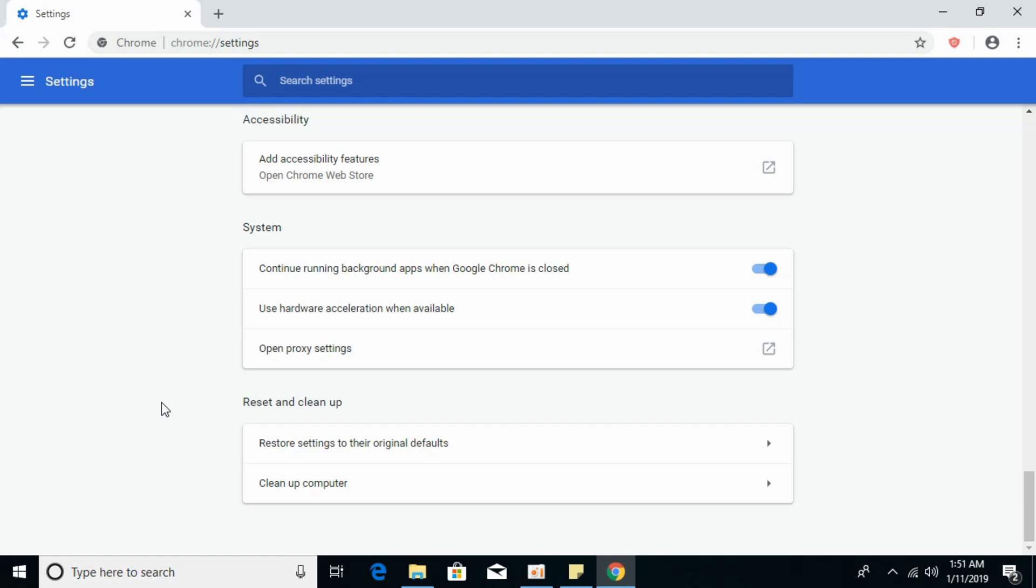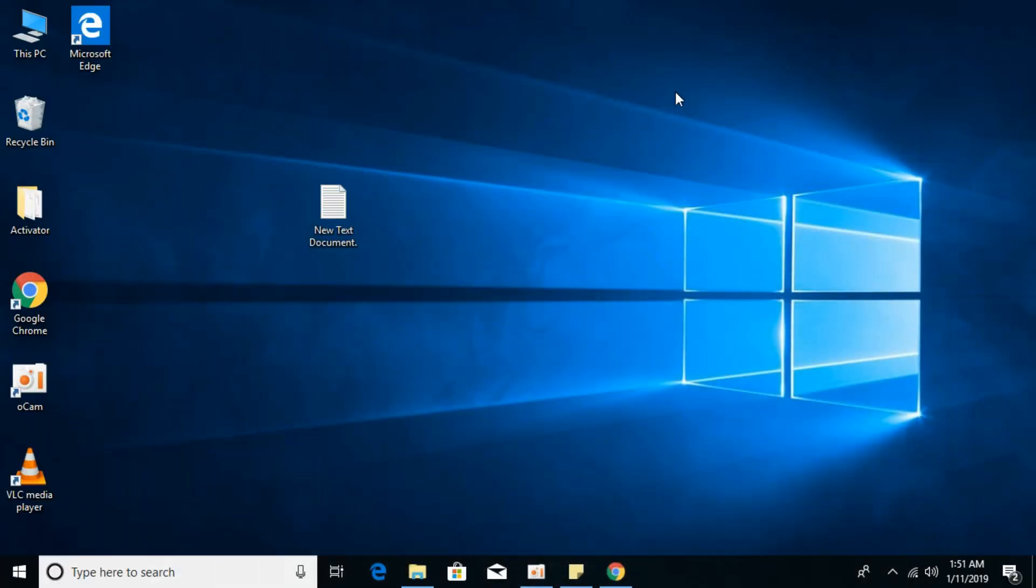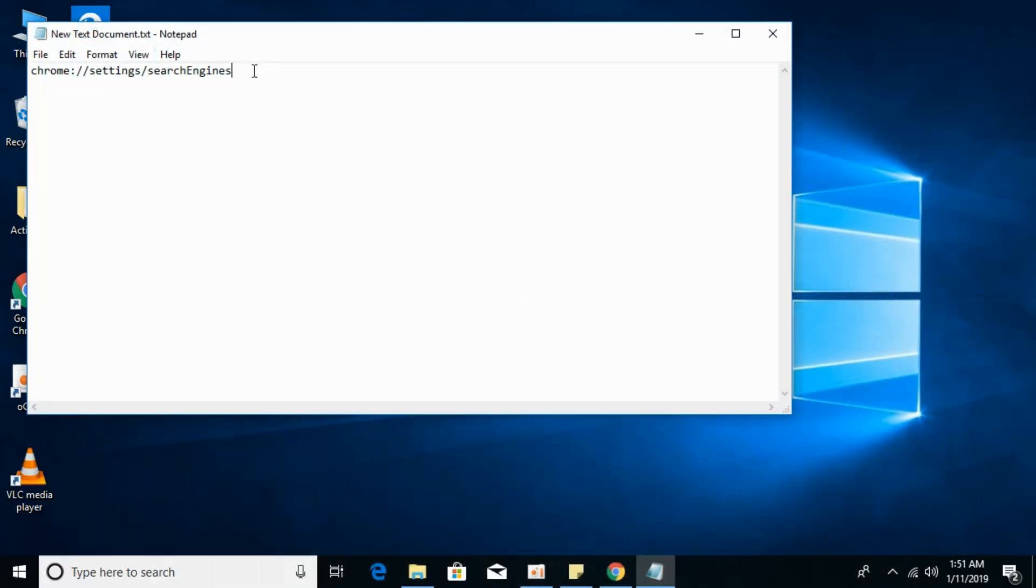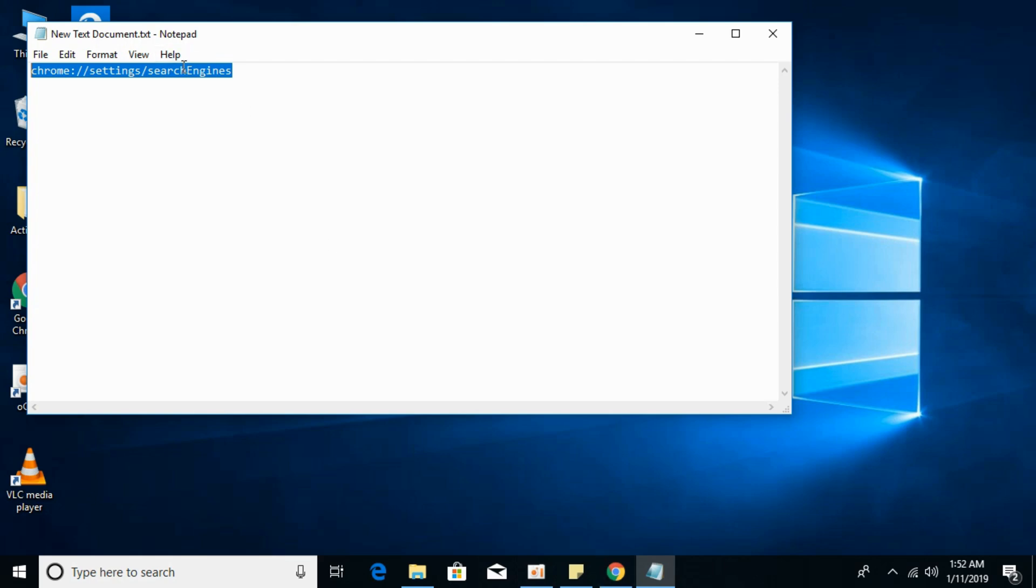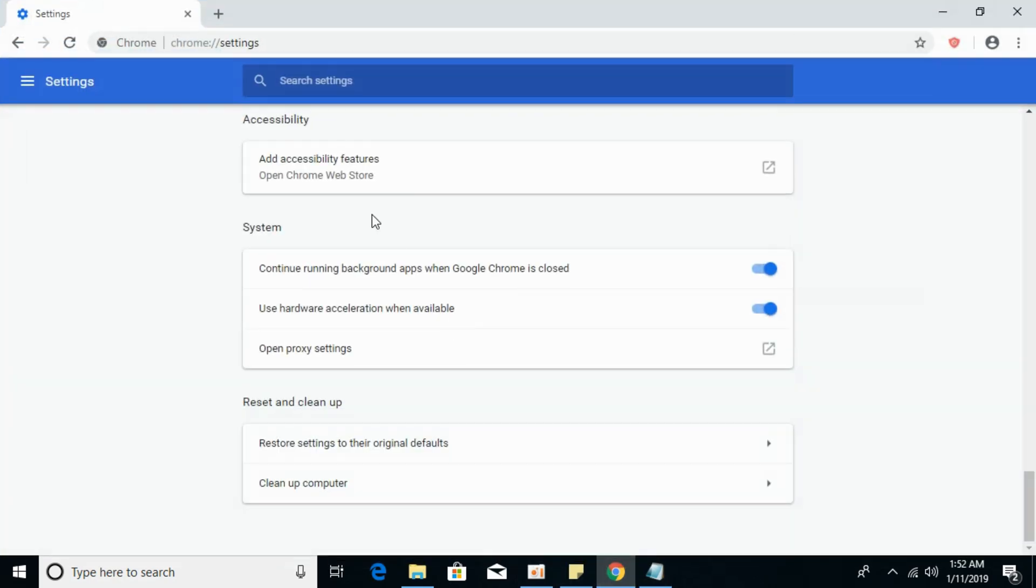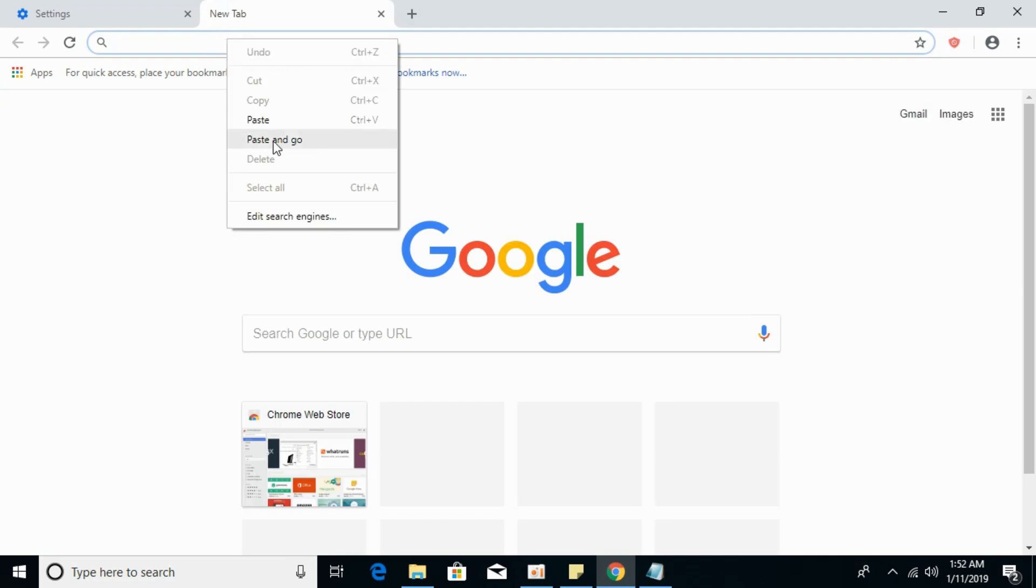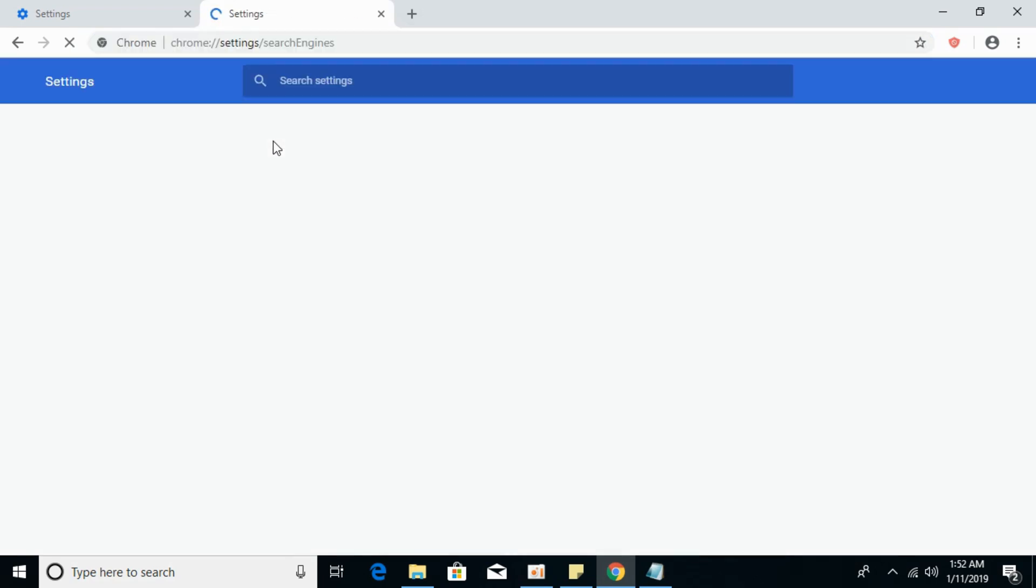But if the problem is still there, what you have to do is go in the description. I would have pasted this in the description. Just go and copy it from there: chrome://settings/searchengines. Copy it from here or from my description and paste it in the address bar.